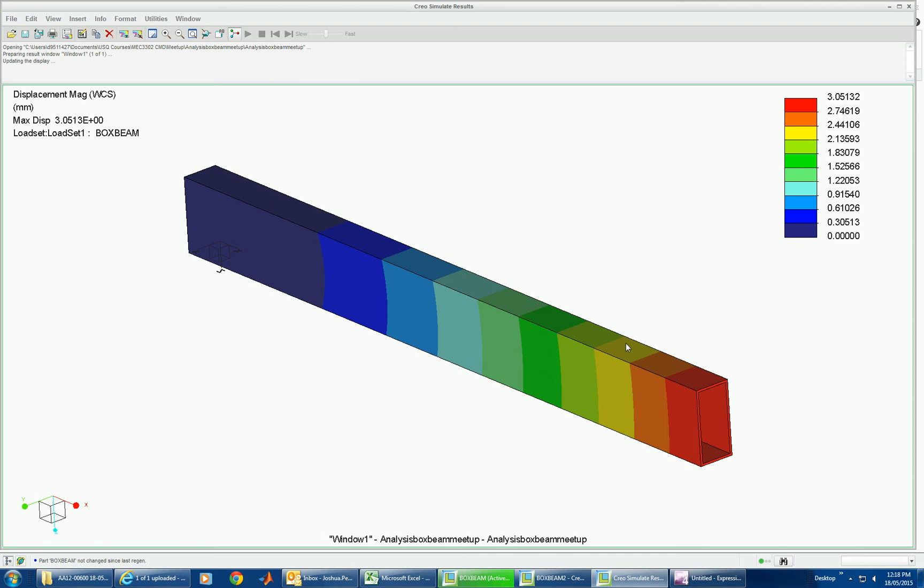So that's the advantage of using the beam idealization. If you have lots of beams in a truss structure, you can imagine how this is saving you lots of time. Okay. Thank you.